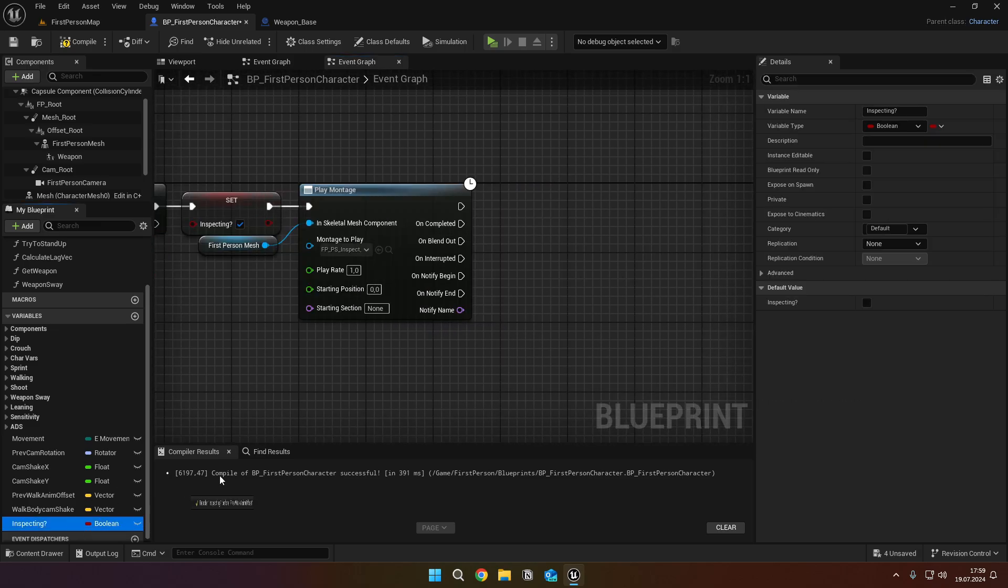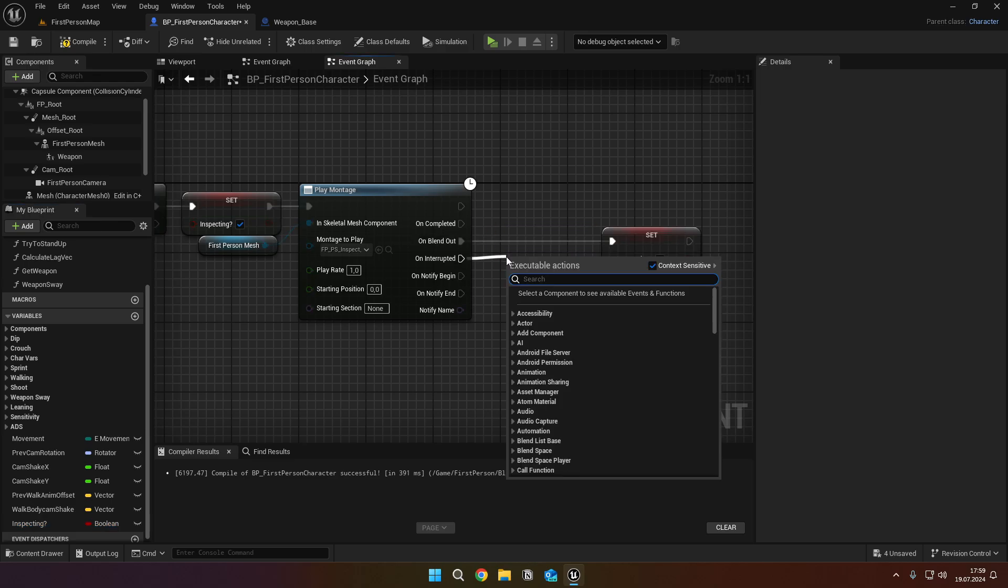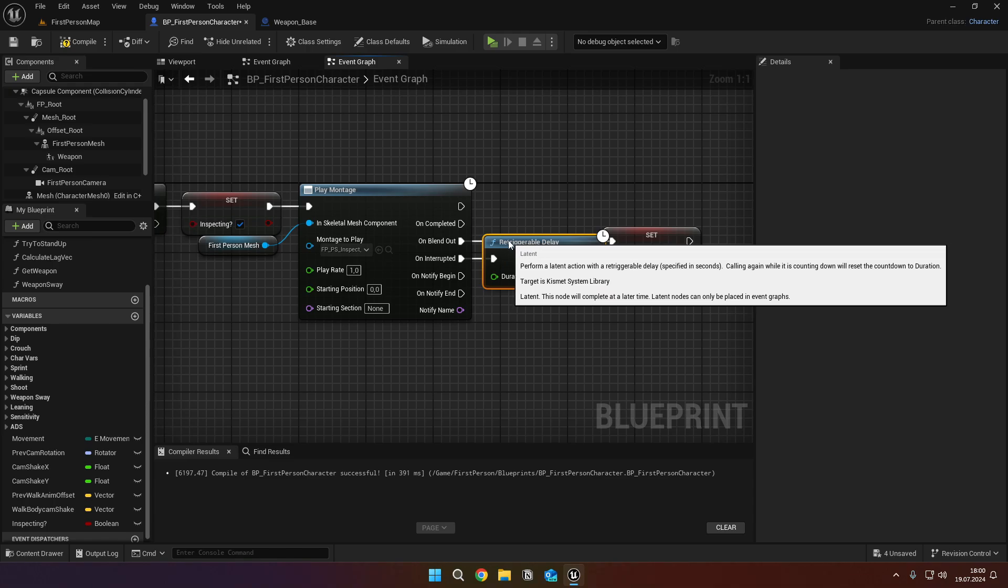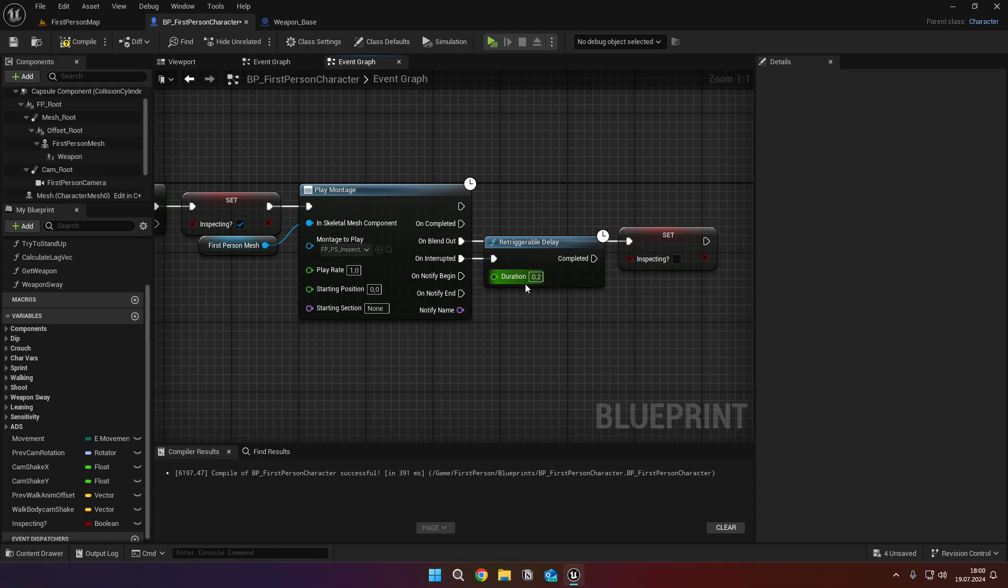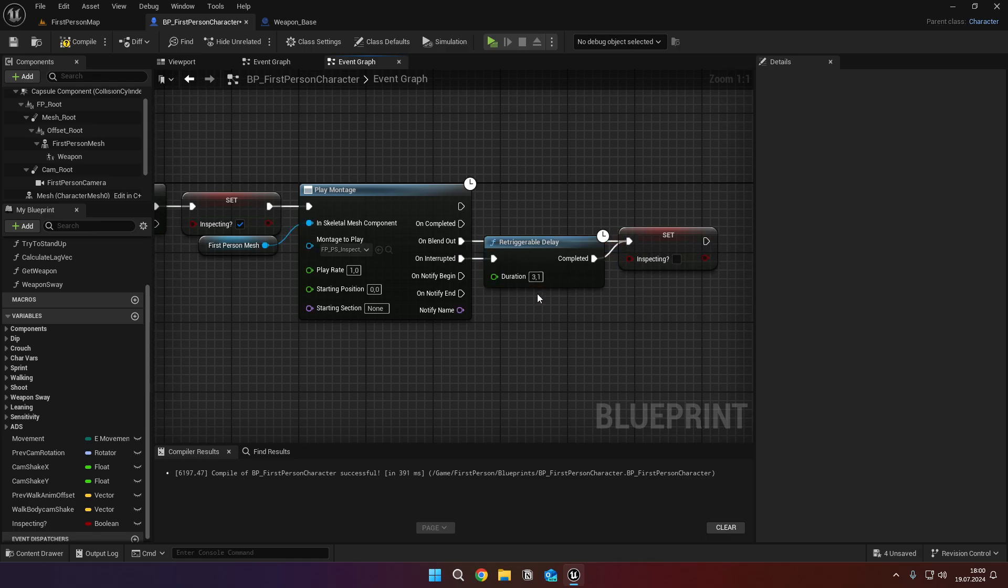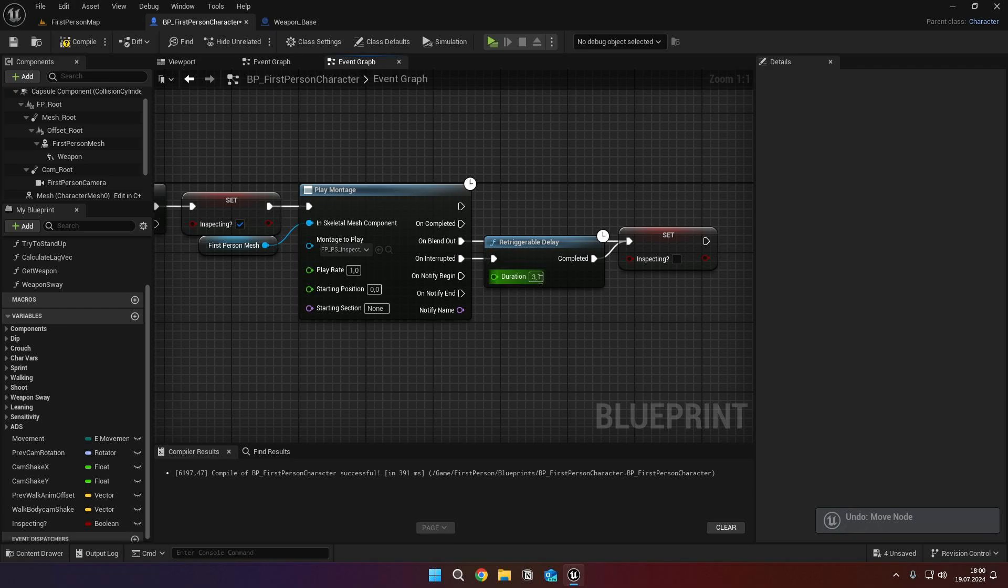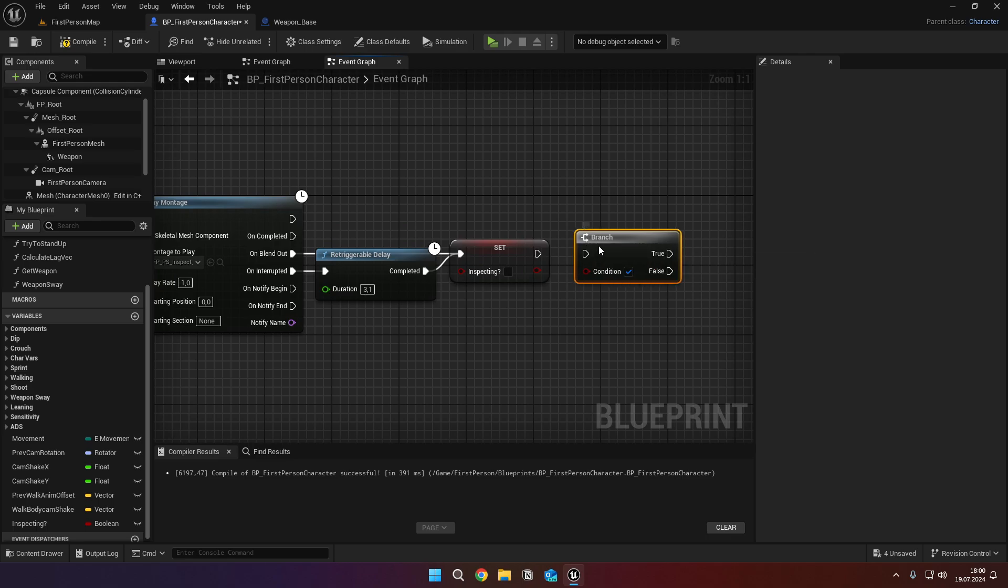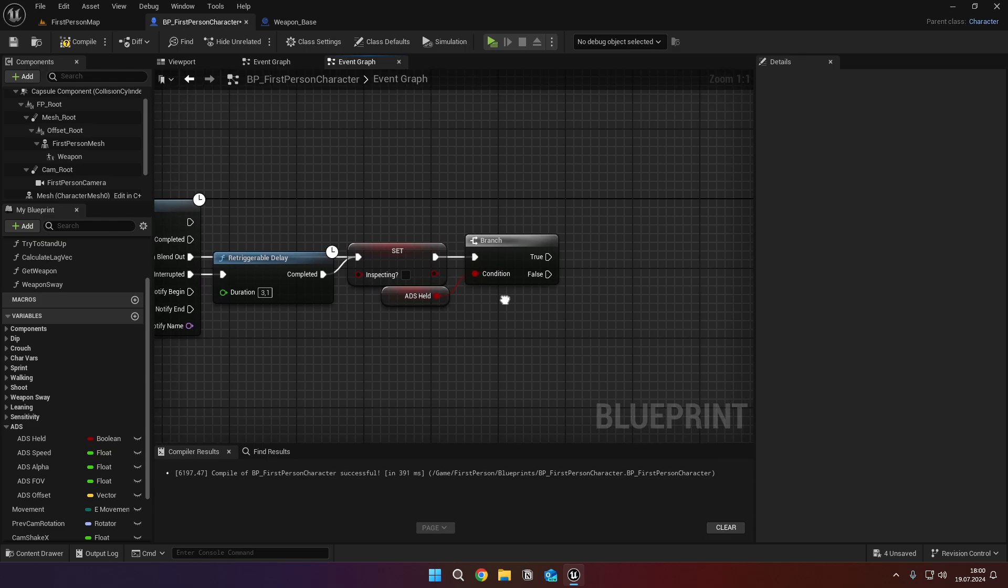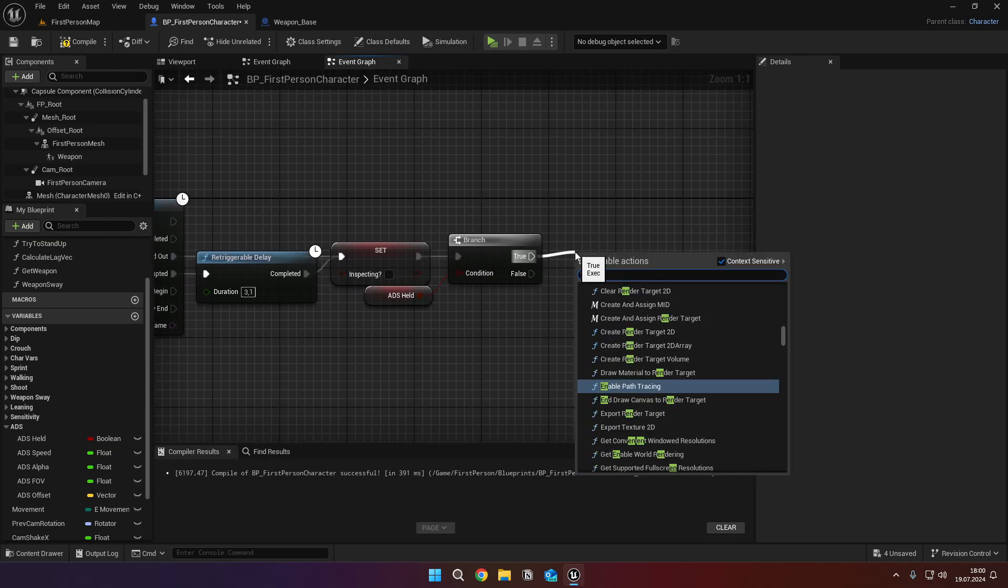And set the montage to FPPS inspect montage. On blend out, set the inspecting to false. And from the interrupted, call a retriggerable delay node and set its seconds to 3.1 and connect it to the set node. 3.1 seconds could vary depending on your animation's length. But if you are using my animations, leave it at 3.1. Then get a branch and check if ADS held is true. And from the true pin, call the enter ADS.